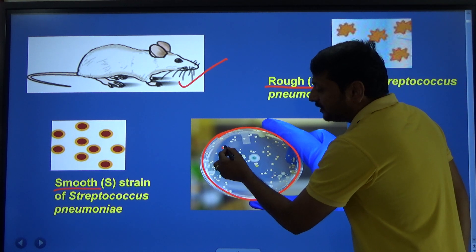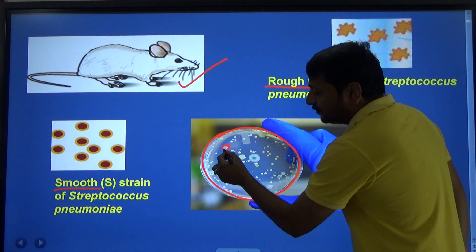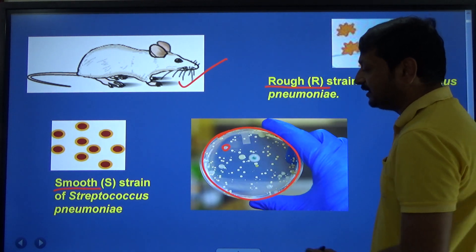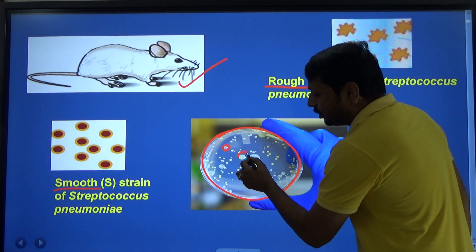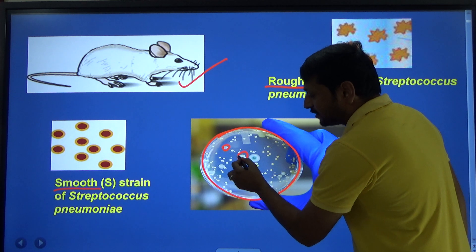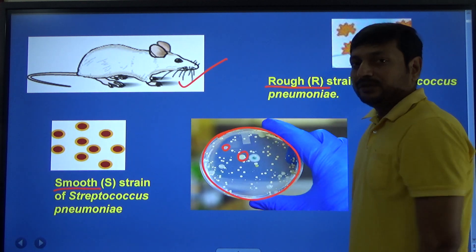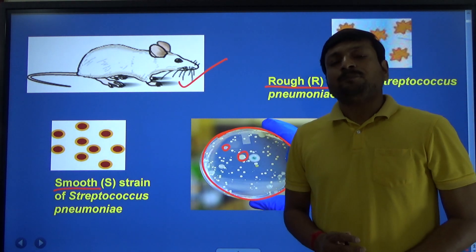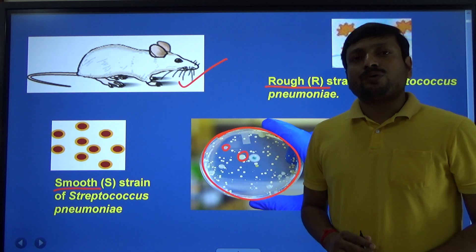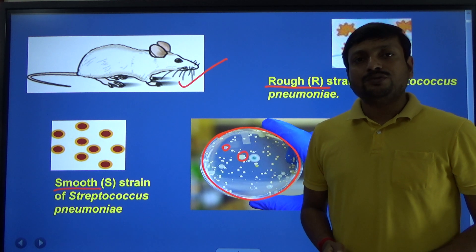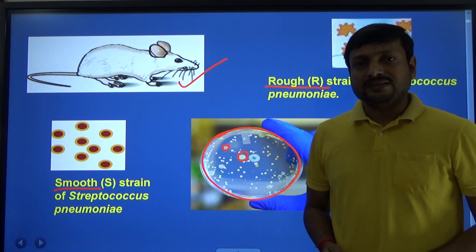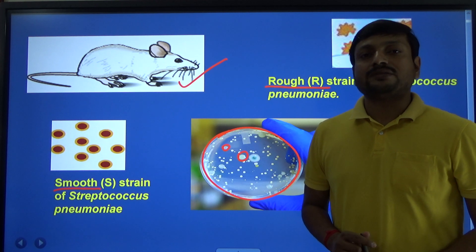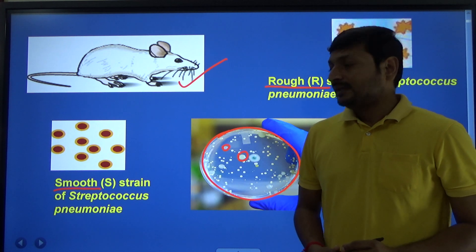Here you see this is the colony which is smooth and shiny in appearance, and here is the colony which is rough in appearance. Now let us understand why some Streptococcus pneumoniae produce smooth colonies and why some produce rough colonies.